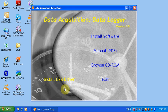When you insert the CD-ROM into the computer, you will see the installation page on the screen. If you are using a USB cable connection, please install the USB driver first.